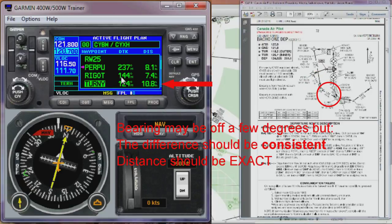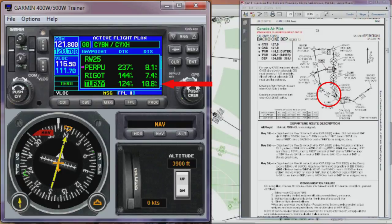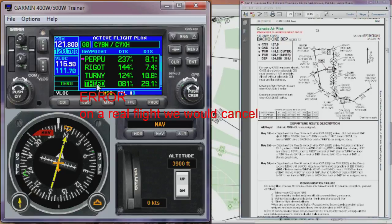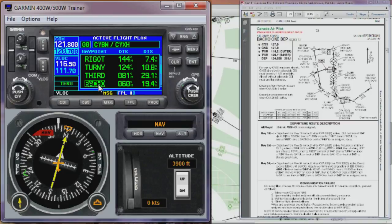Then down to TOURNEY, track 124 and 10.8 miles — that's an exact match. The next one is where we start to see the discrepancy. The departure procedure is being changed; this should be SATL, not a third waypoint. So of course that's not going to match, and then over to BACHO it's not going to match either. If this was real, we'd be dead in the water here with an out-of-date database. But just for demonstration purposes, let's say this is okay.